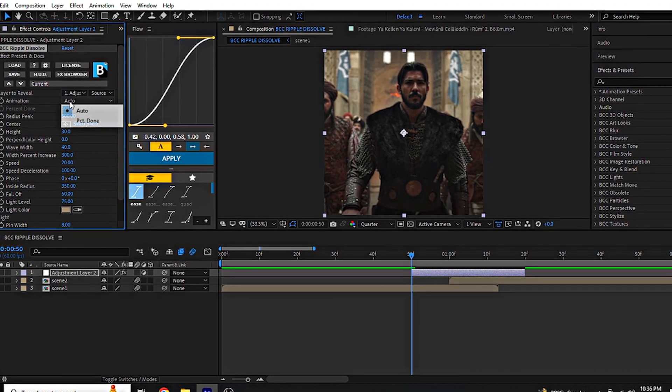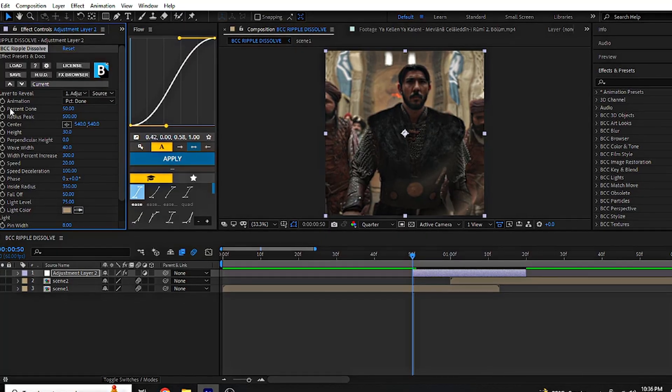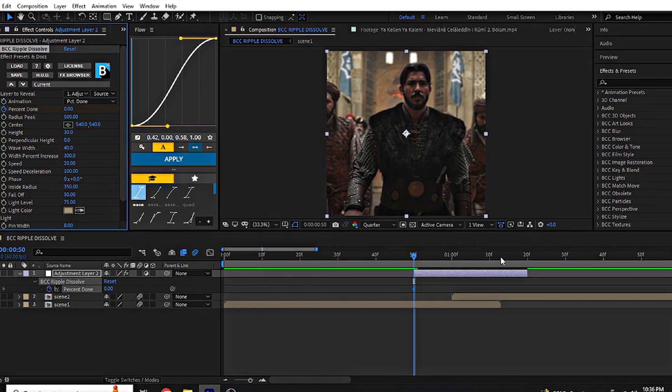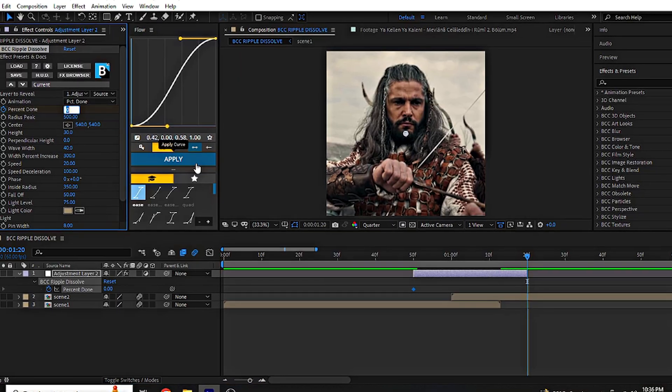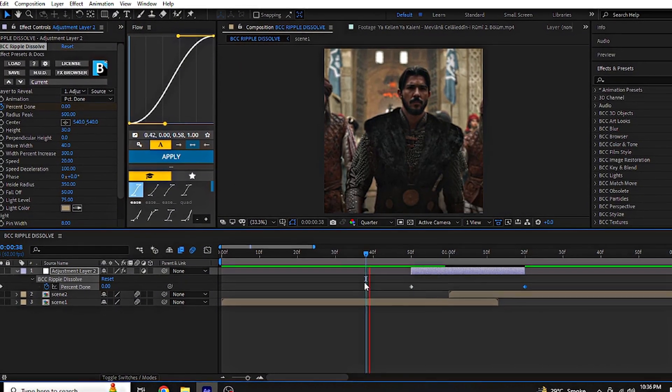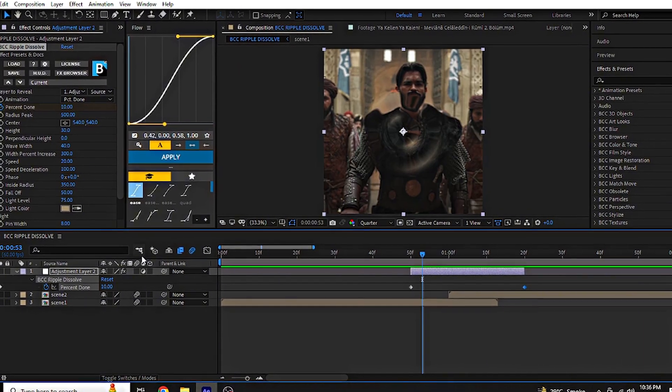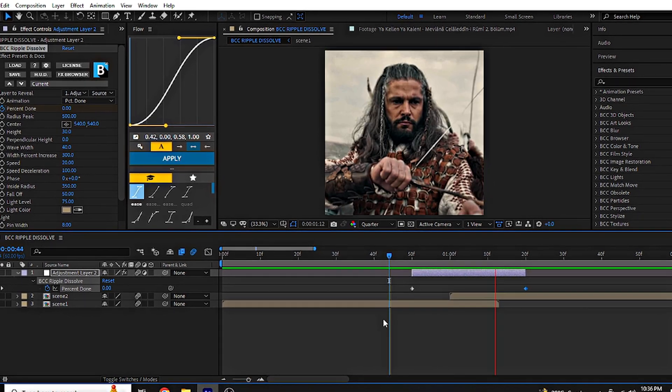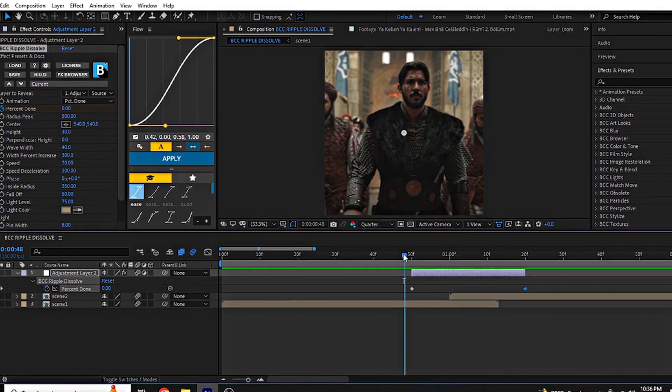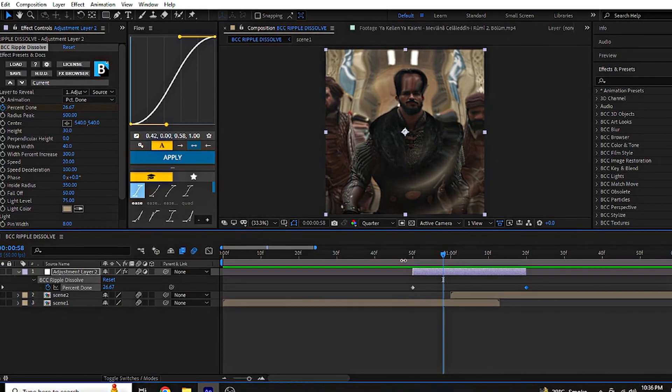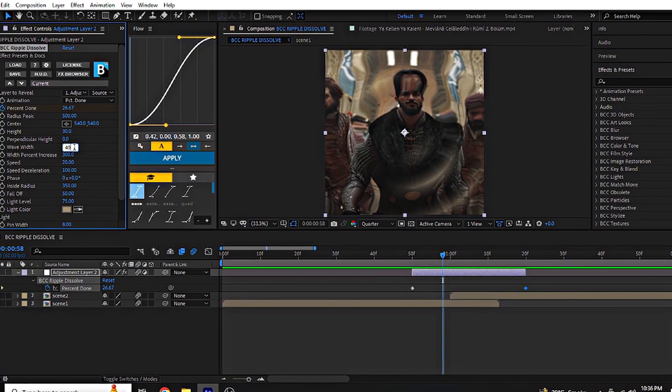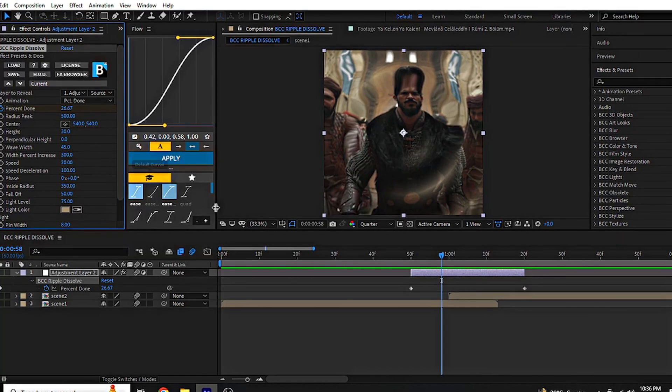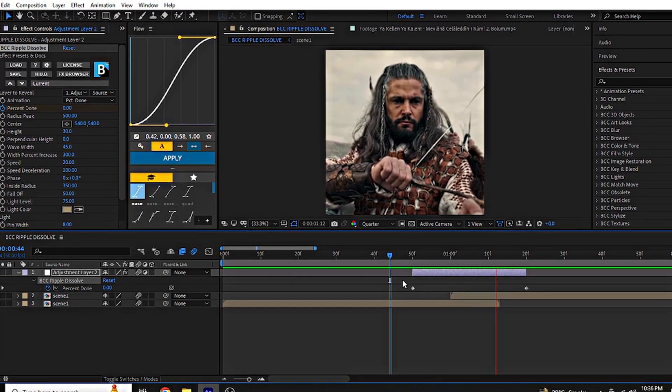After that, we will animate manually. At the start, keep the value at 0 and at the end bring it to 100. Of course, you can change the settings depending on your clip. Try it and see what looks better.